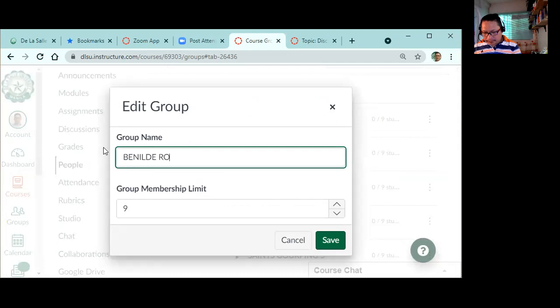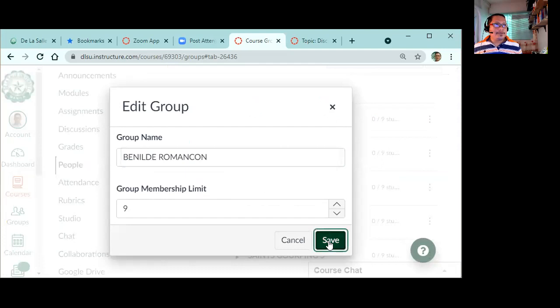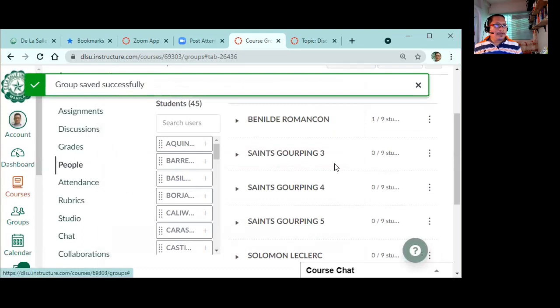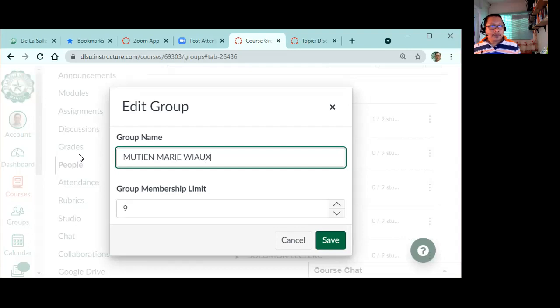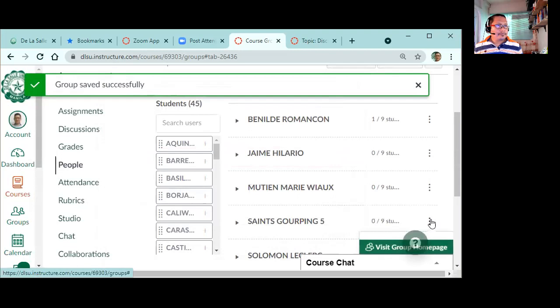So what you'll do when forming groups - and this is something that you should do between now and the next 2 weeks, before we meet you should have formed groups already and completed your interview. So in this Saints grouping, we have five groups. What you'll do is enroll yourself in a group. For example, number 1 saint is Saint Benilde, so I'll rename it. Benilde. For a maximum of 9 members. There you go. Then Solomon Leclerc.